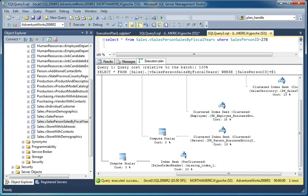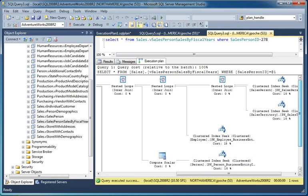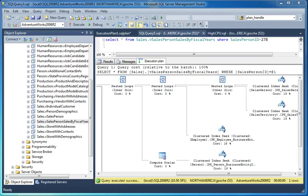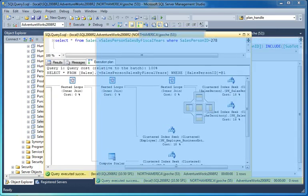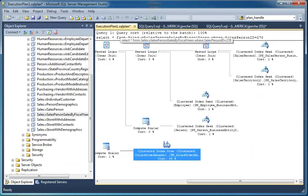Also, our clustered index seeks now - they were costing 1% of the total cost, now they're 18%. I want to try and confirm whether we've actually done ourselves any favor here or not. So let's go back to the original plan.